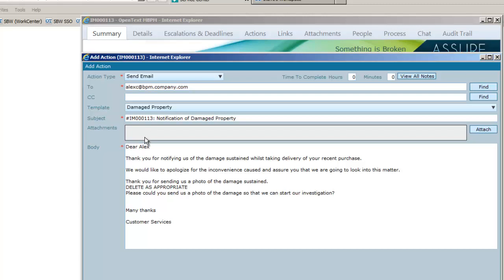Steve can amend or add to the template as required. In this case, Alex did send us a photograph and we are going to remove this piece of information.